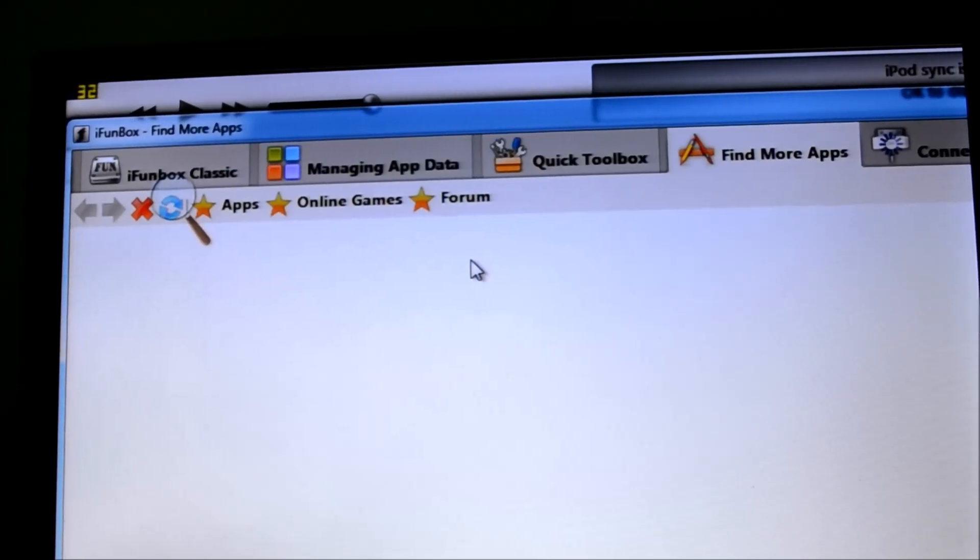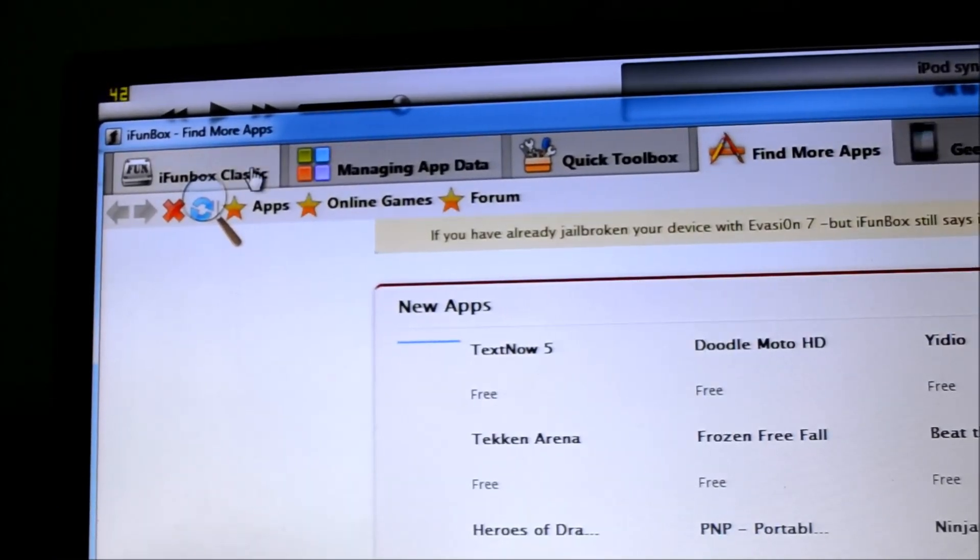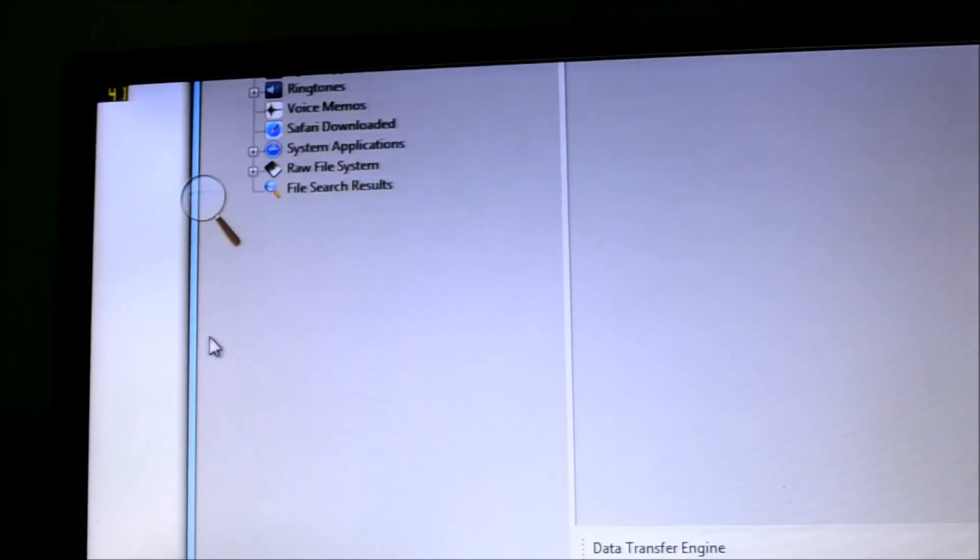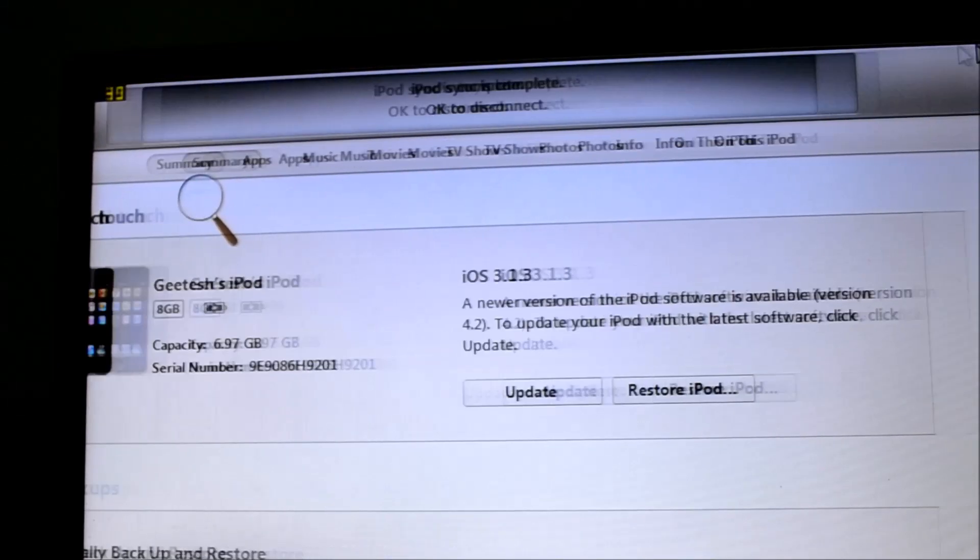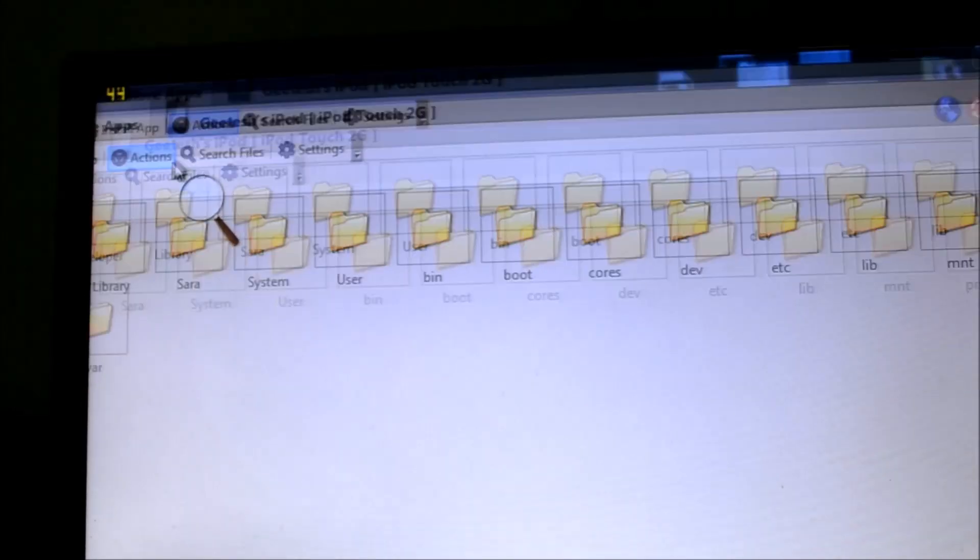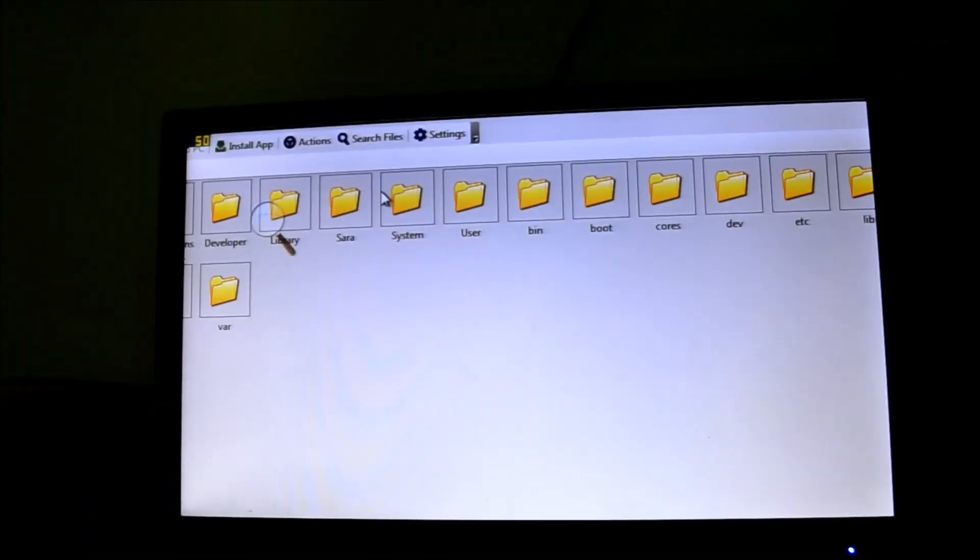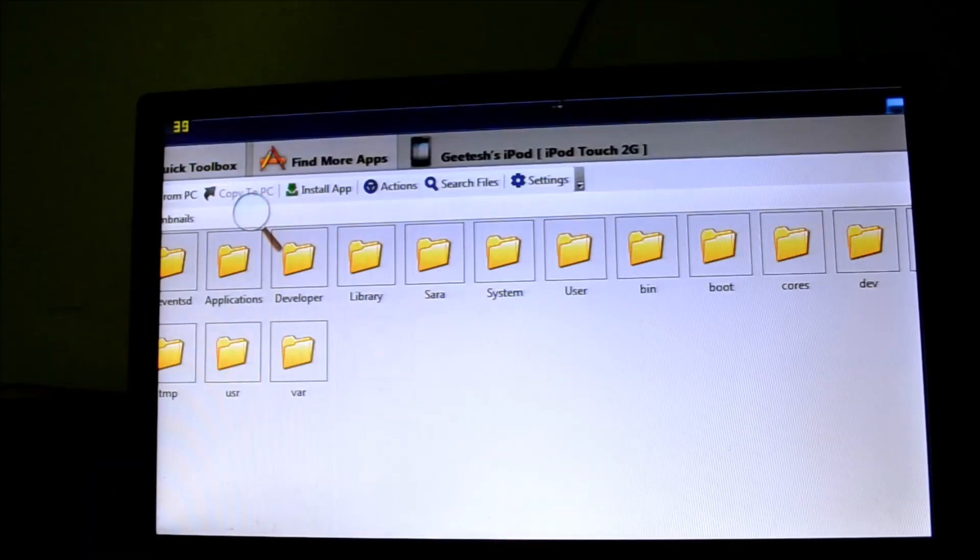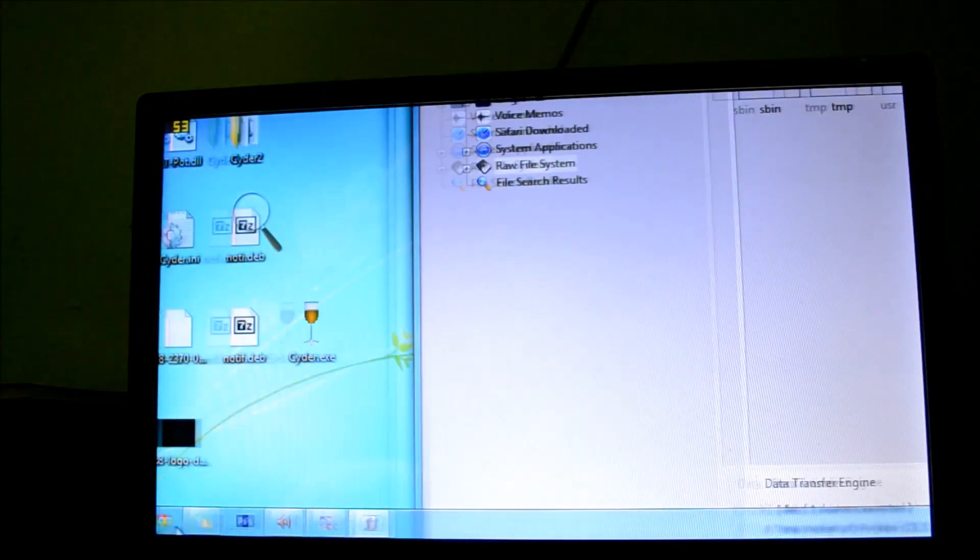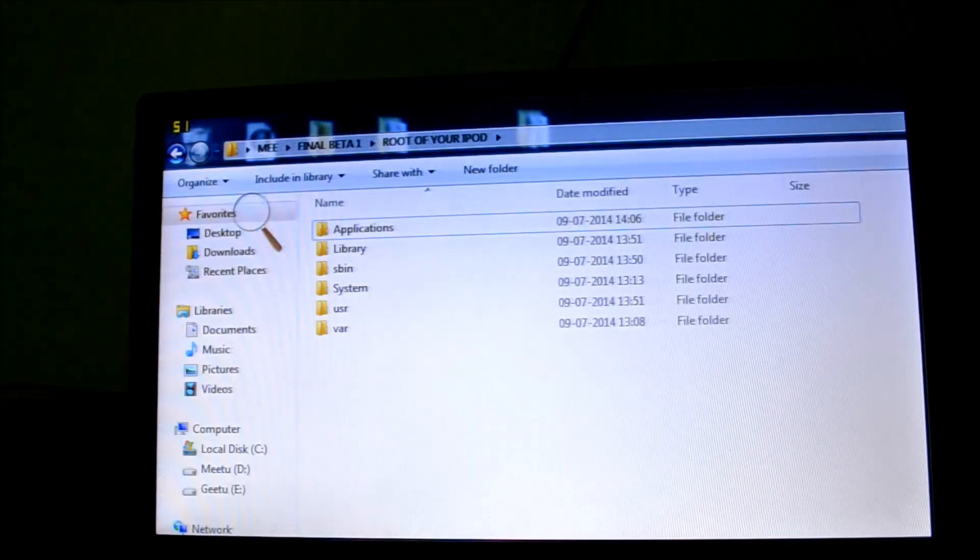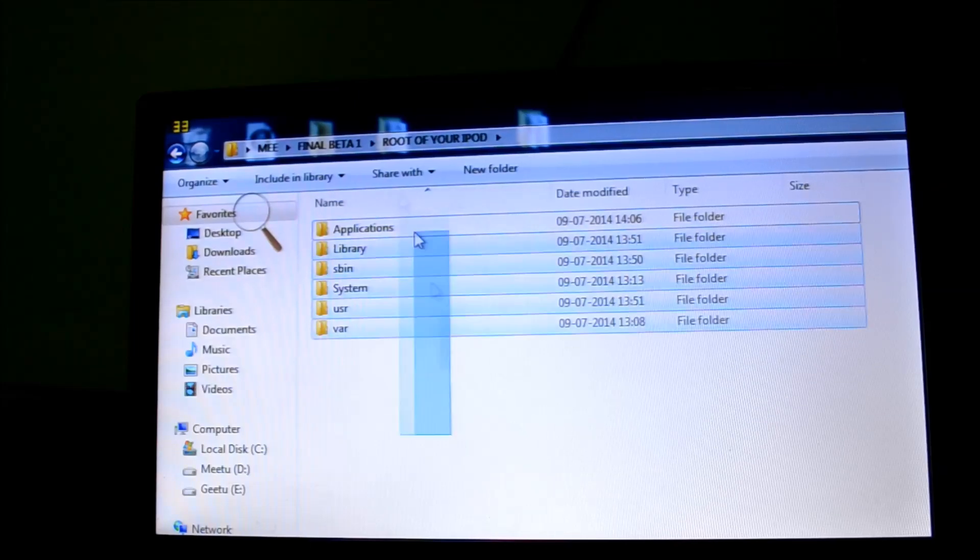Open iPhoneBox. You should have something like this. Go to iPhoneBox classic. Go to raw file system. Just close iTunes. And in the raw file system, what you got to do is just, you know, where the downloaded files. Open the folder where your downloaded files are. Root of your iPod.